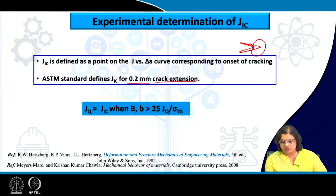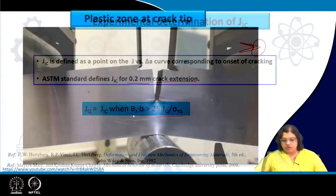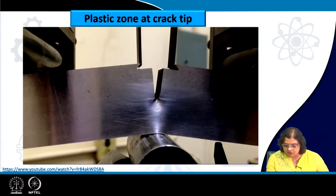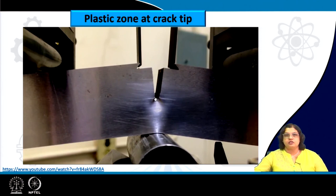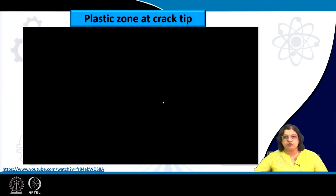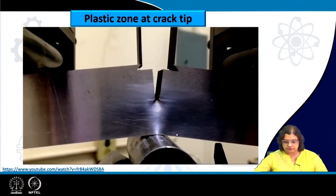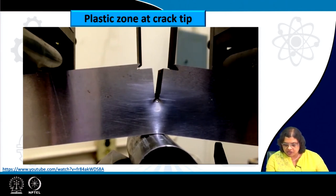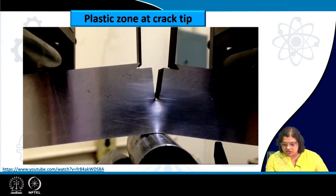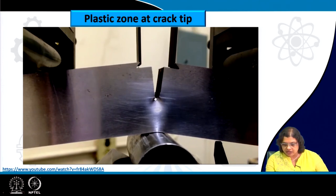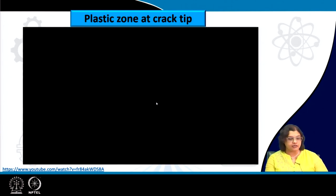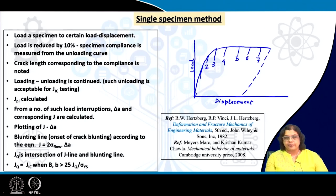The plastic zone forms ahead of the crack tip, signifying plastic deformation. In the clip shown, crack tip blunting is also visible — the crack was initially sharper, and becomes progressively more blunt, meaning the effective crack length is increasing.